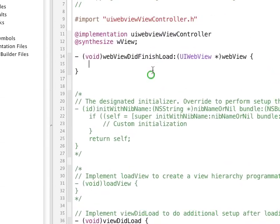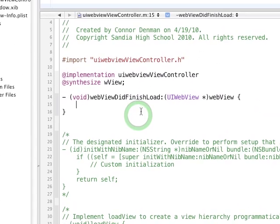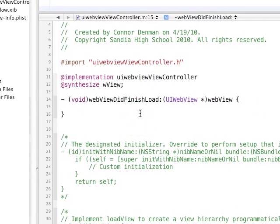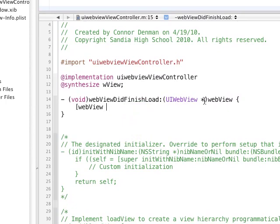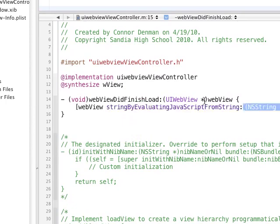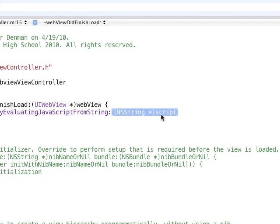And then, within our webViewDidFinishLoad, you can use either the WView variable or the WebView parameter within this method. I'm just going to use WebView. And then, we're going to do the stringByEvaluatingJavaScriptFromString.